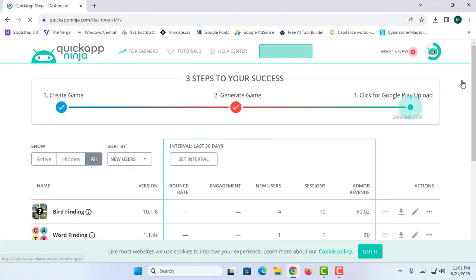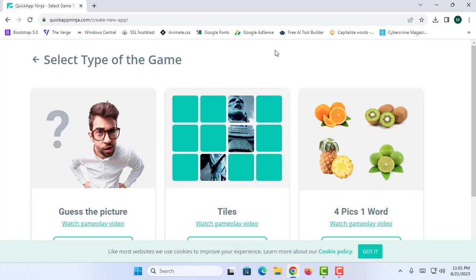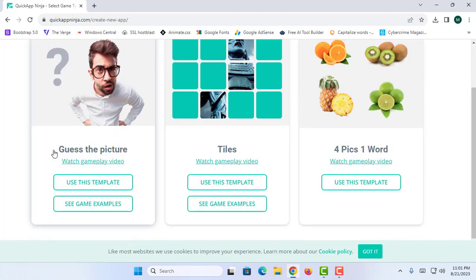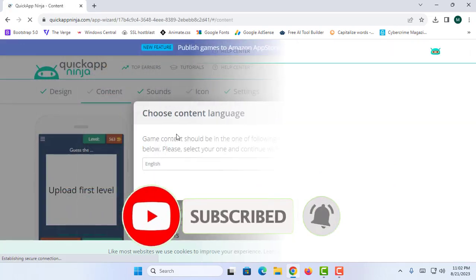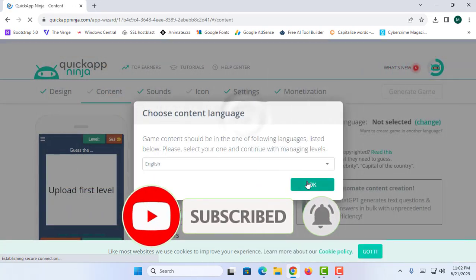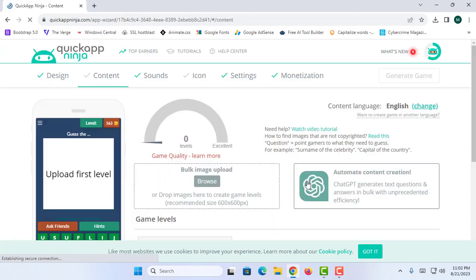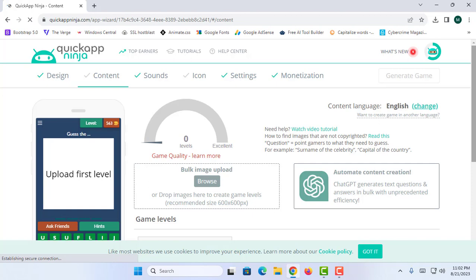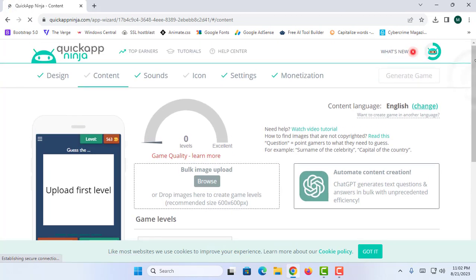First of all you should proceed to the section named Create New Game. I am going to click on it. This will ask me to select the type of the game, so I am going to click on Use This Template. Then just choose the content language — I am going to go with English and click OK.